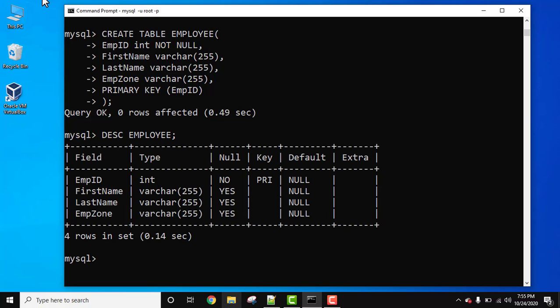Now you can see employee id, it's not null because we have set it here and it is a primary key. PRI means primary key, short for primary key and the same is visible. So we have successfully set primary key in MySQL.